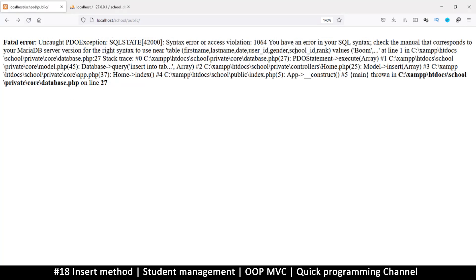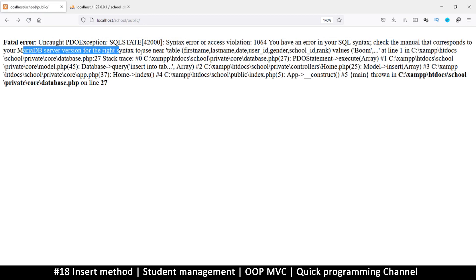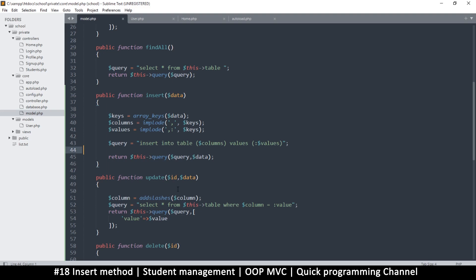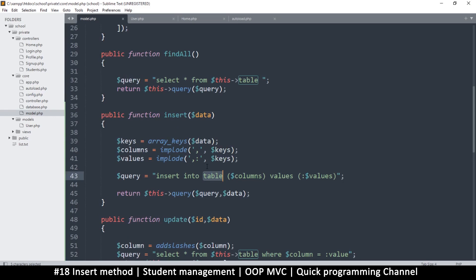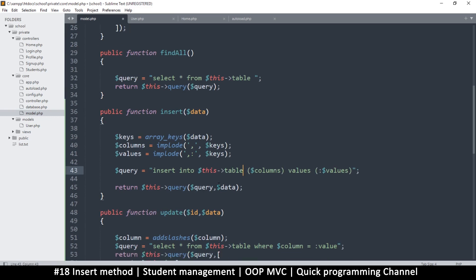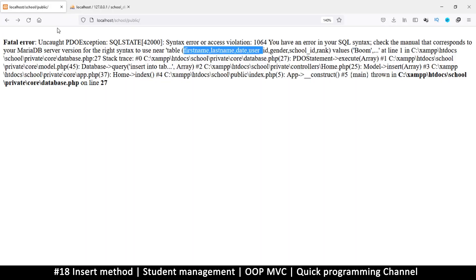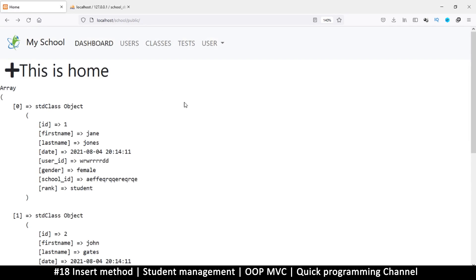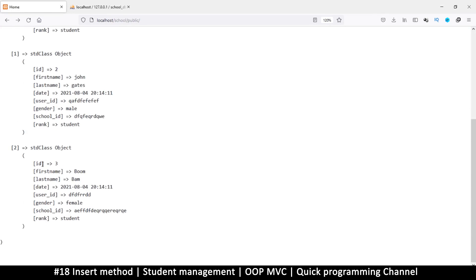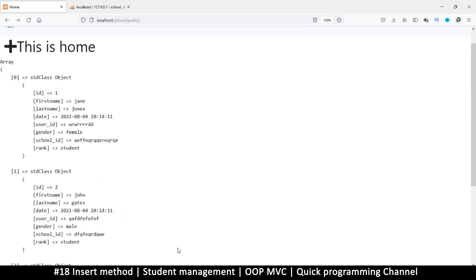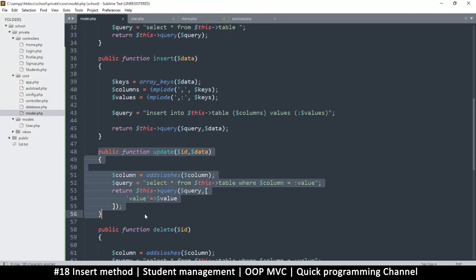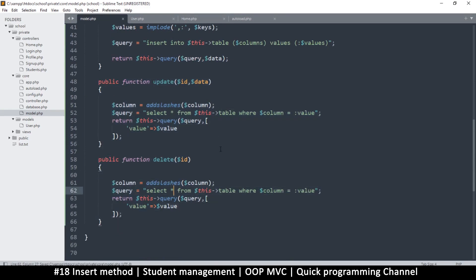Now we get a SQL syntax error near the table name — it can't find the table. The fix is to use the table property in the query: INSERT INTO $this->table. Let's try again — fingers crossed — and there we go! Scrolling down, we can see a new record was successfully inserted. Now we need update and delete functions, but let's do those in the next video.